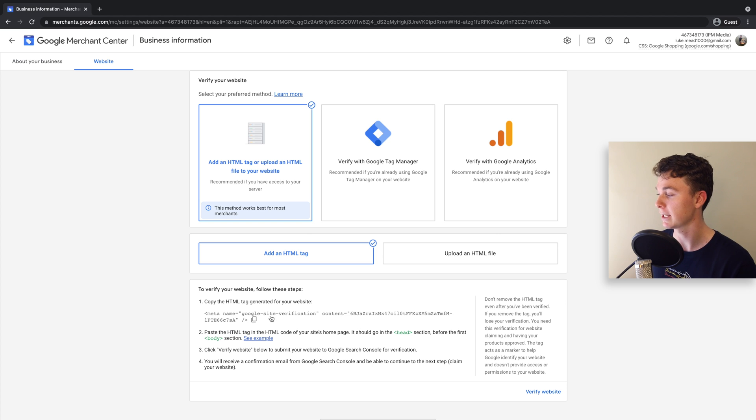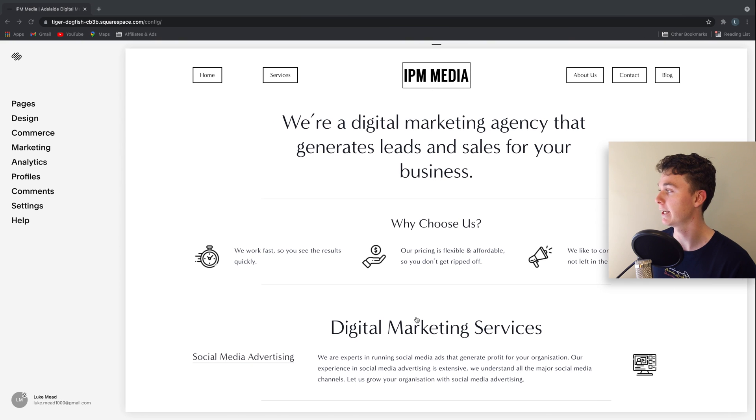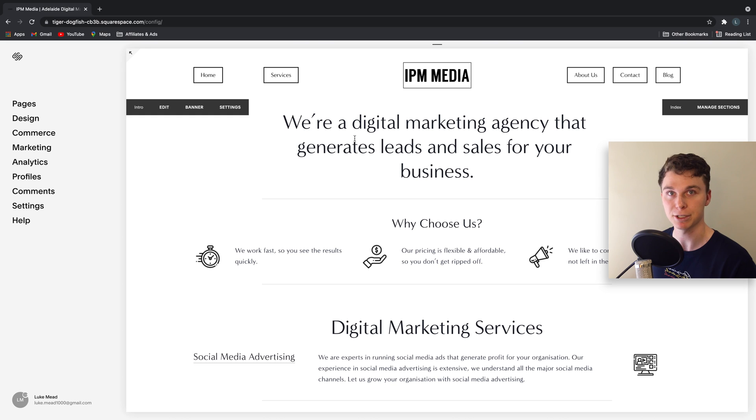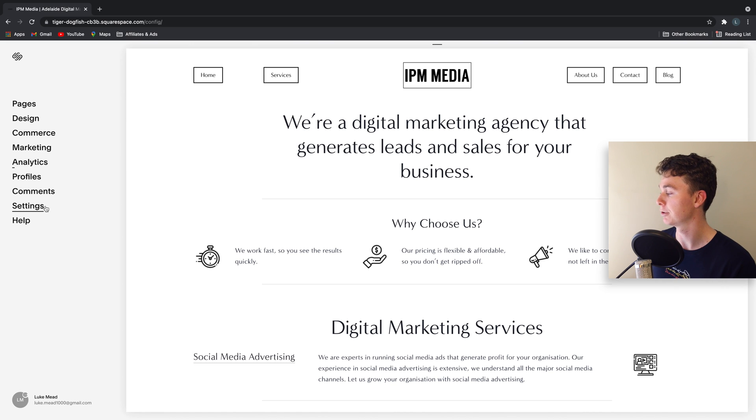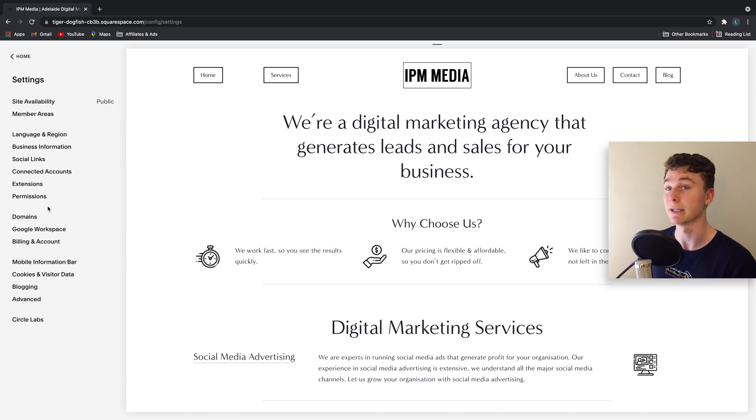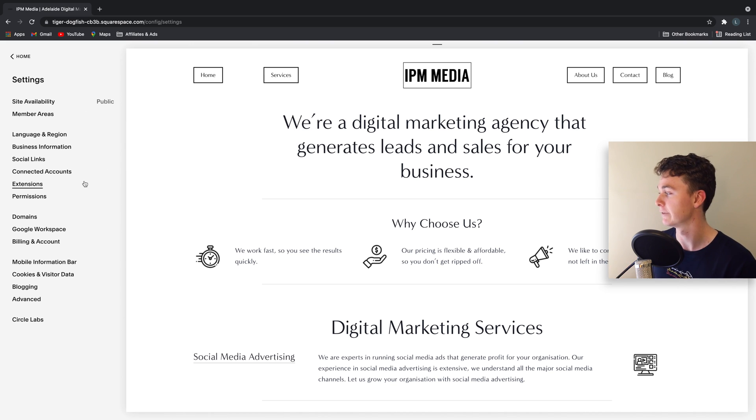Simply copy this tag, head to your website editor, and add this tag in the header of every page.